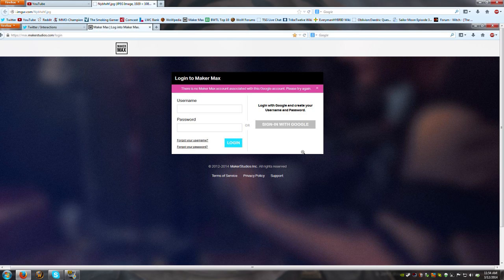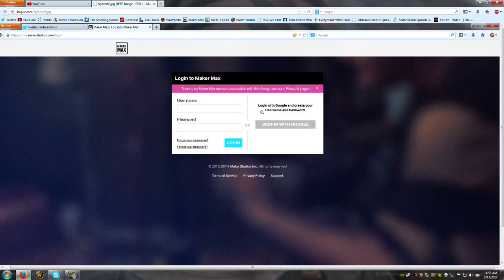I would pick the one that I had linked to my YouTube account and then it would come to this screen that says there's no MakerMax account associated with this Google account. Please try again. So I had no idea what to do and I started thinking,